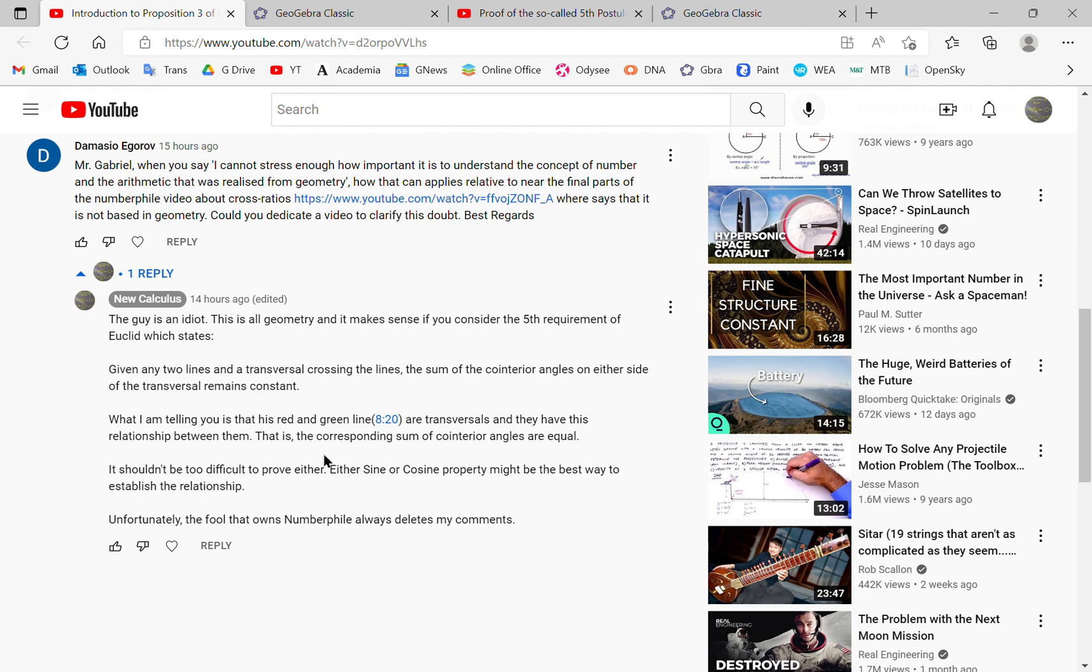So the thing to remember here is that the red and green lines that the presenter uses are transversals and they have this relationship between them. That is, the corresponding sum of cointerior angles are equal.